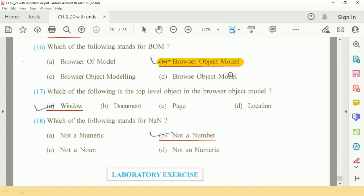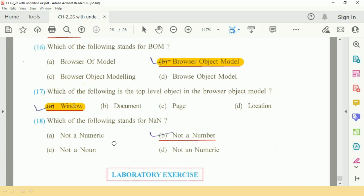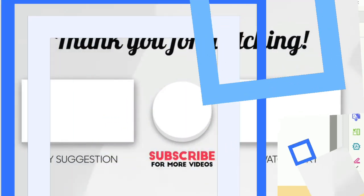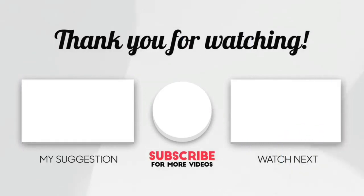Question number 17: which of the following is the top level object in the browser object model? That is window, A option. And which of the following stands for NaN? Answer is Not a Number. This is the end of chapter number 2 questions and answers.